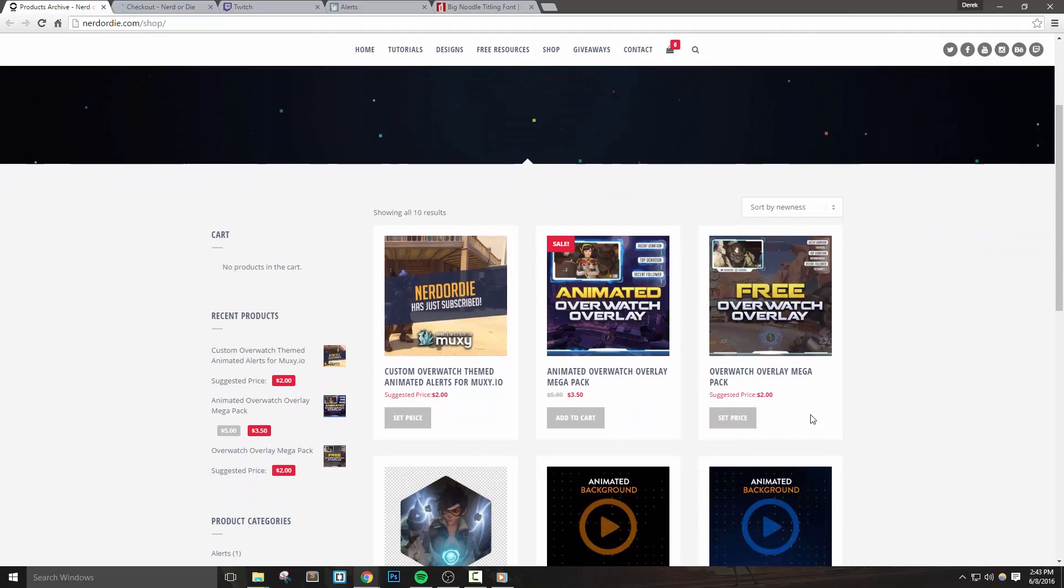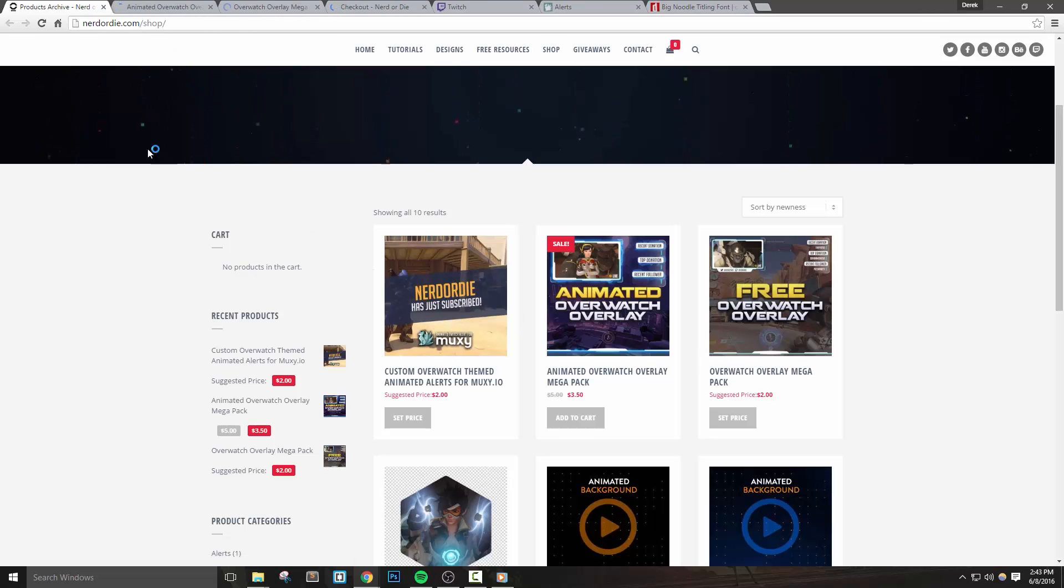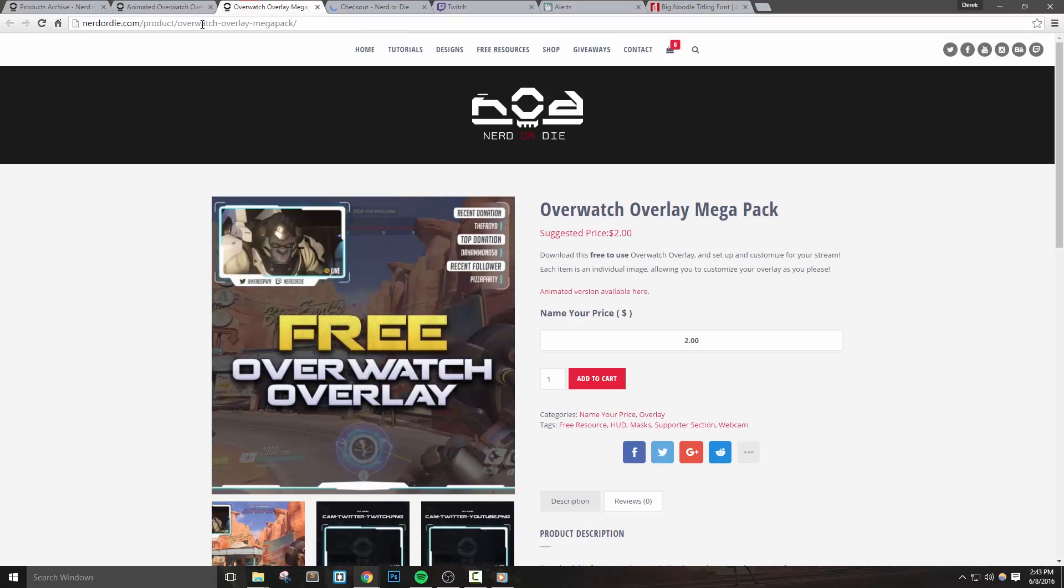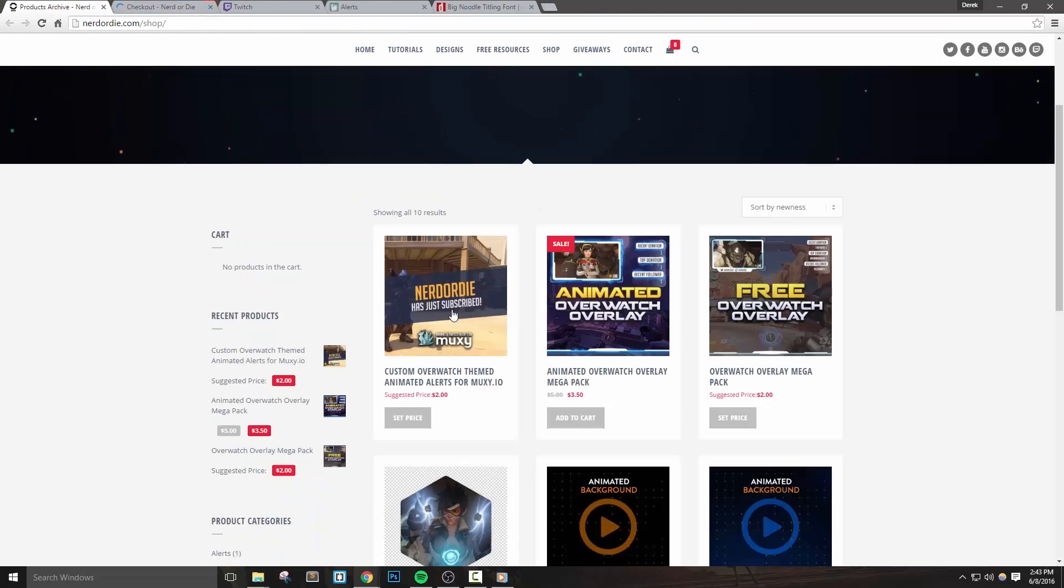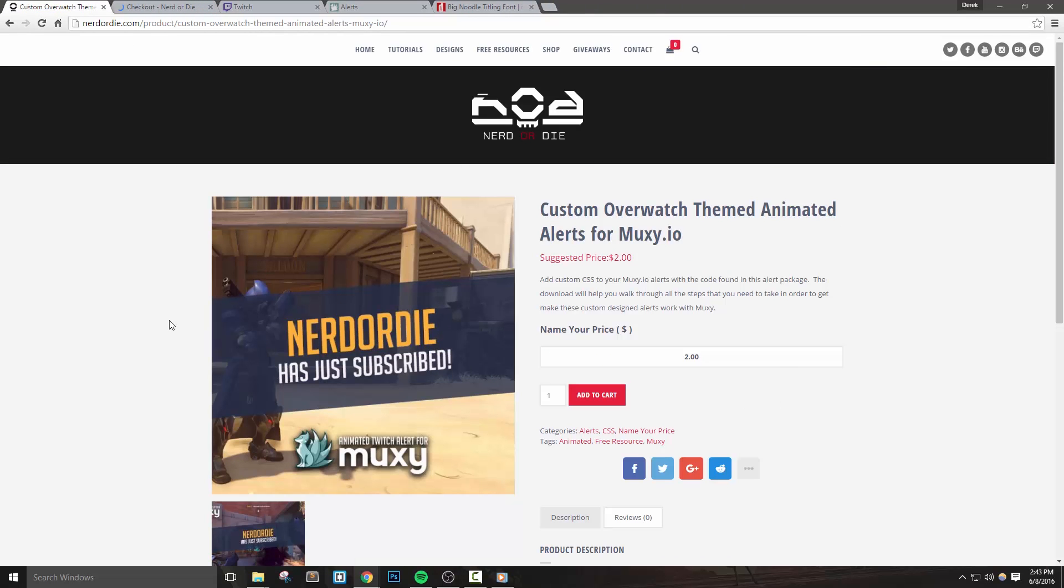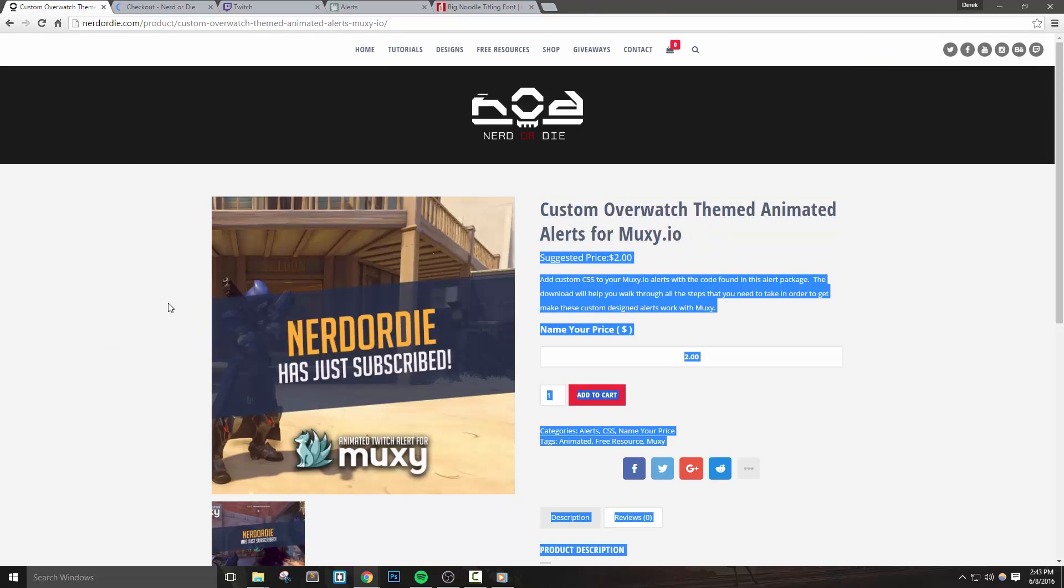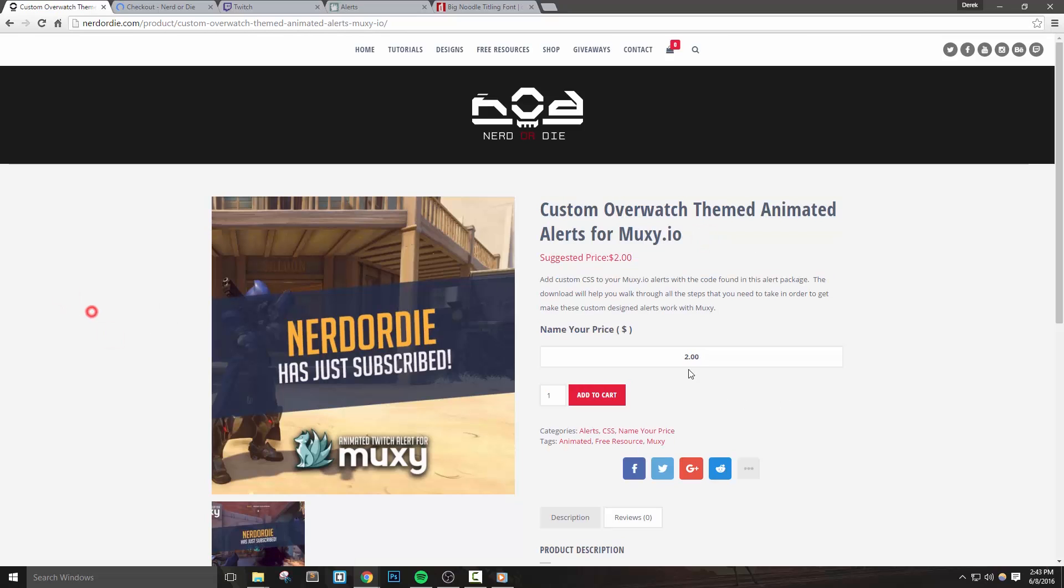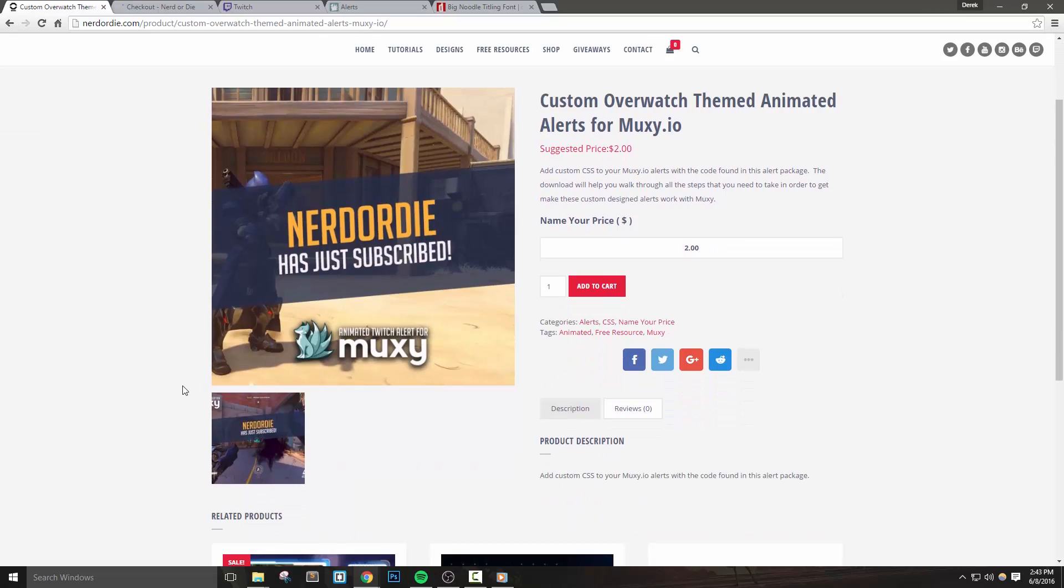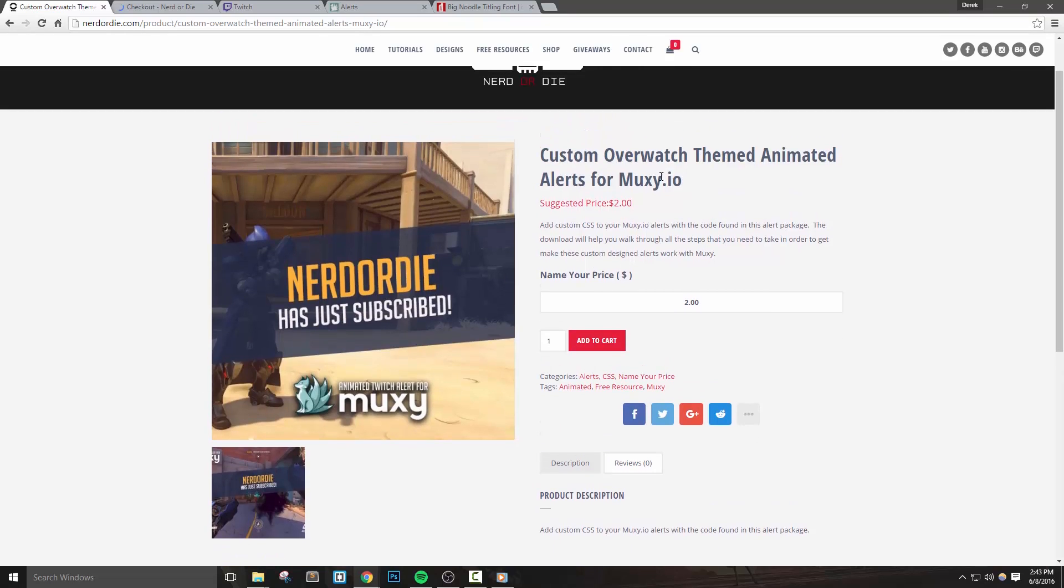With the recent release of our Overwatch themed overlay, I want to make some custom alert designs that fit that overall theme. Of course these can work with any other stream designs as well, so feel free to use them as needed. Also towards the end of this video I'll talk about customizing the look just a little bit. This tutorial will only cover the setup for Muxi.io, but I'll be linking another video soon in the description that will work for Twitch alerts.